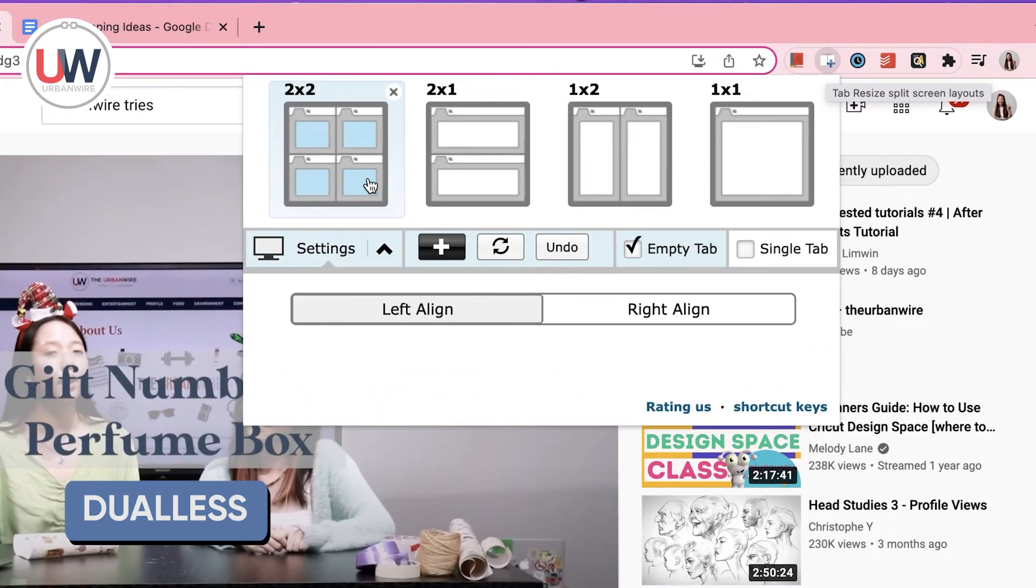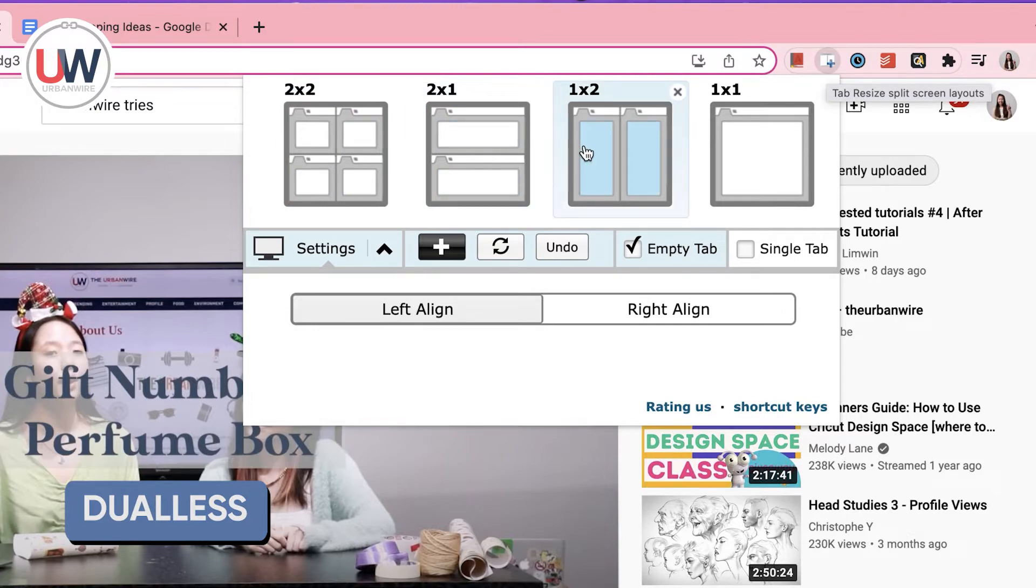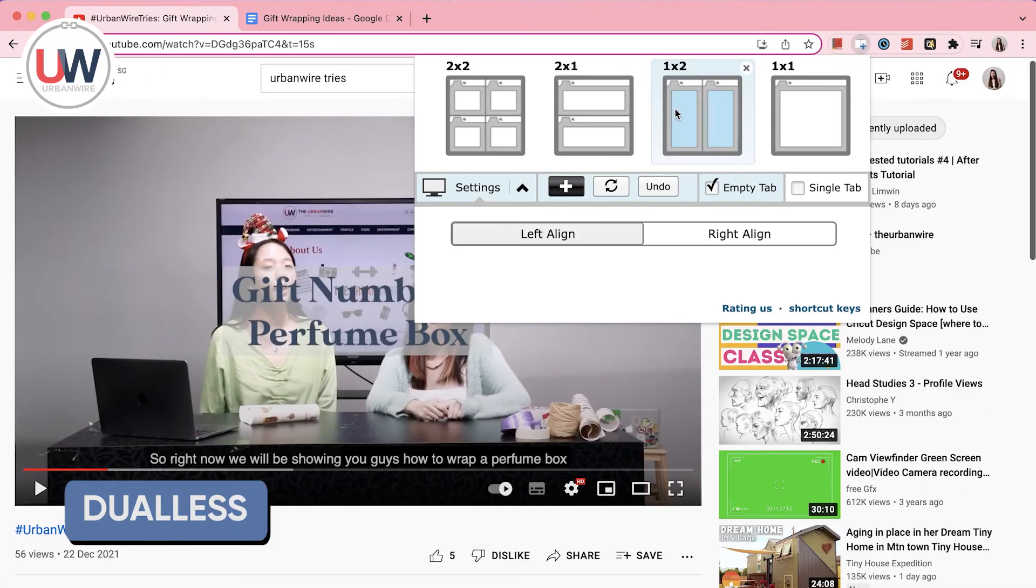As you can see, it offers plenty of default aspect ratios. Likewise, you can choose whether you want to split them horizontally or vertically.